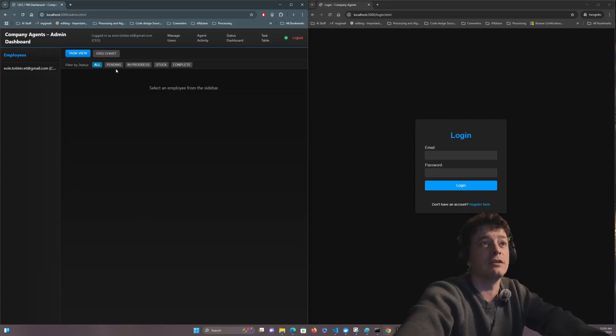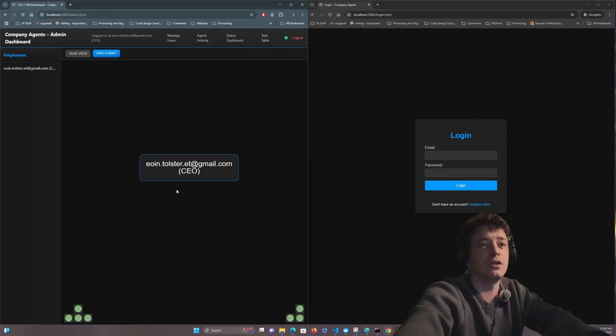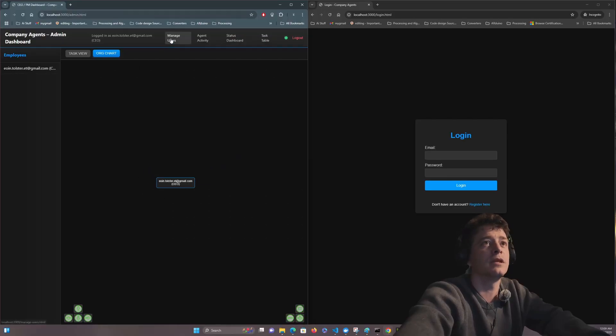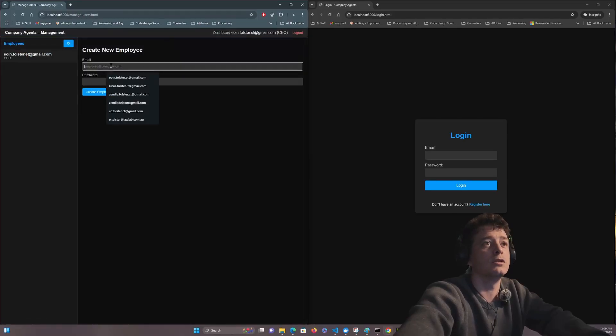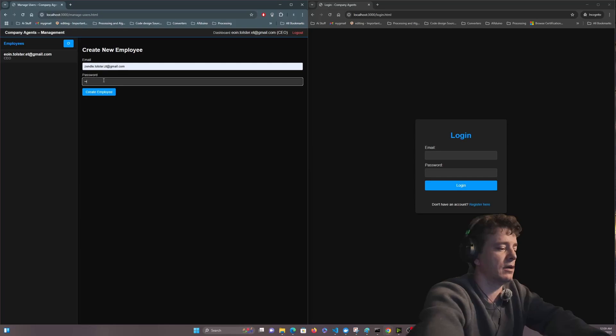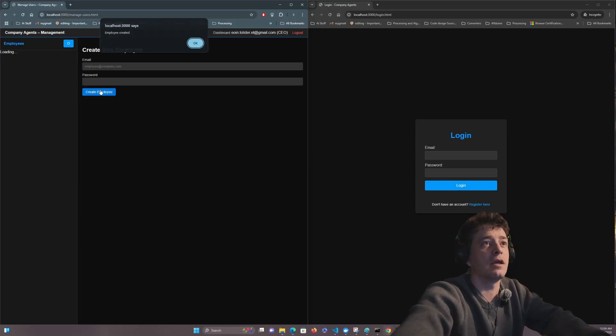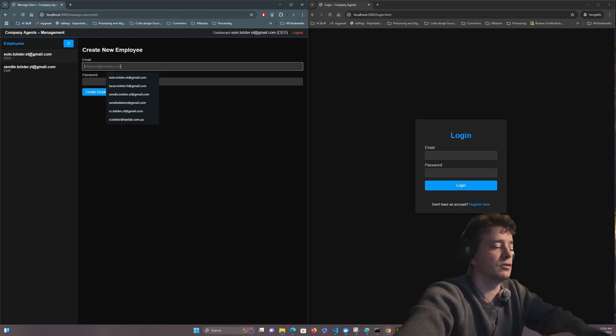Currently I have a CEO which is me. In this case, I'm going to go into manage users and I'm going to create my wife, let's create my son.